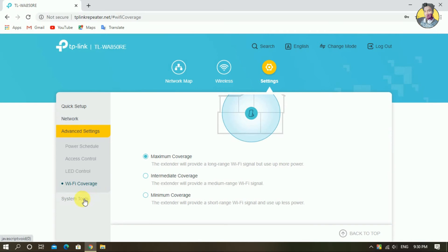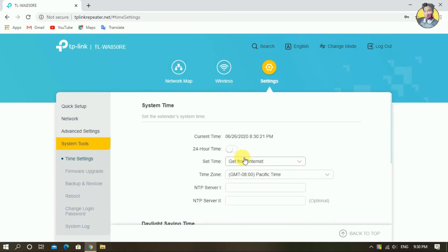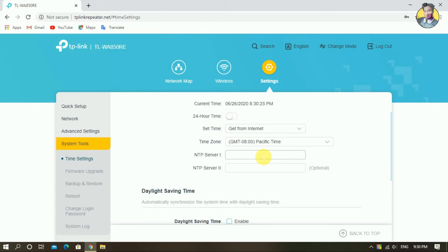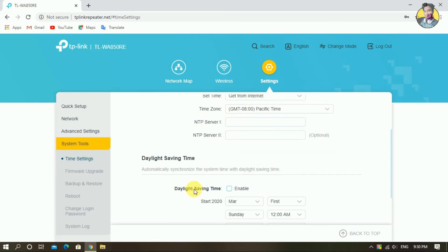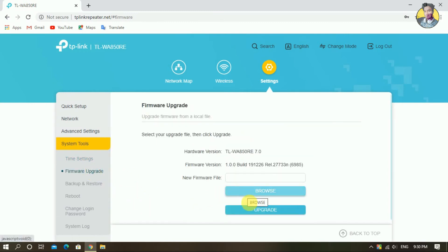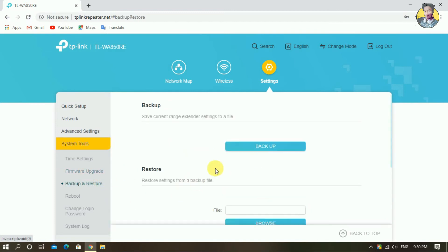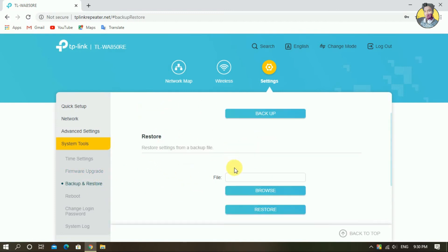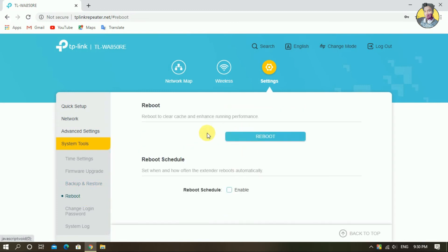You can click on the system tool. There is one option for the time setting — you can adjust the time on the network or adjust the custom format. You can set the date and daylight saving time. Then you have firmware updates — you can update or upgrade. You can also get back up, restore your backup, and reboot.